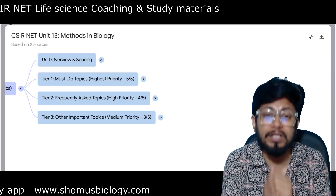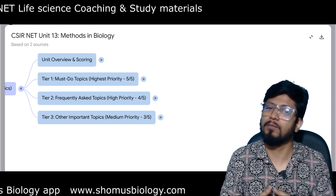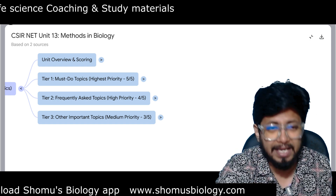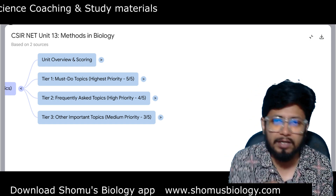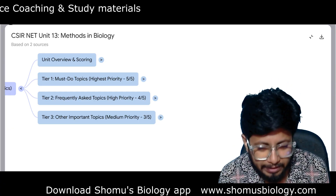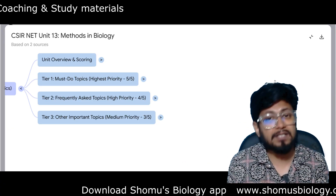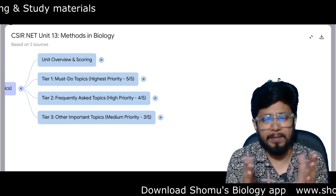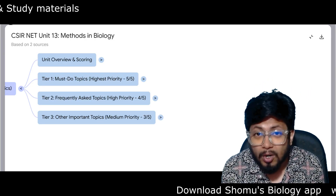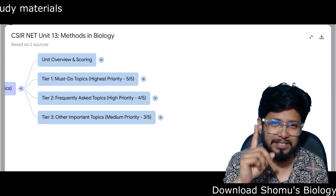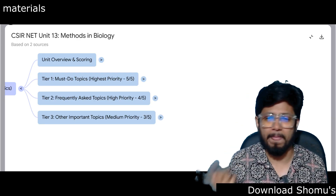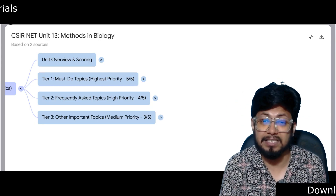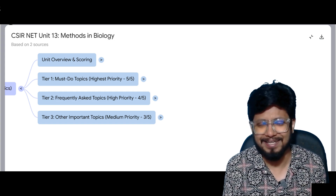If you wish to prepare Unit 13 with the help of our book, you can order it. Five books are priced at ₹3,900 delivered to your address. Recorded video lectures only are priced at ₹7,900 on a 64GB pen drive. Recorded lectures plus five books — the most value-for-money package — are priced at ₹8,900. Contact us at the given number or visit www.shomusbiology.com.